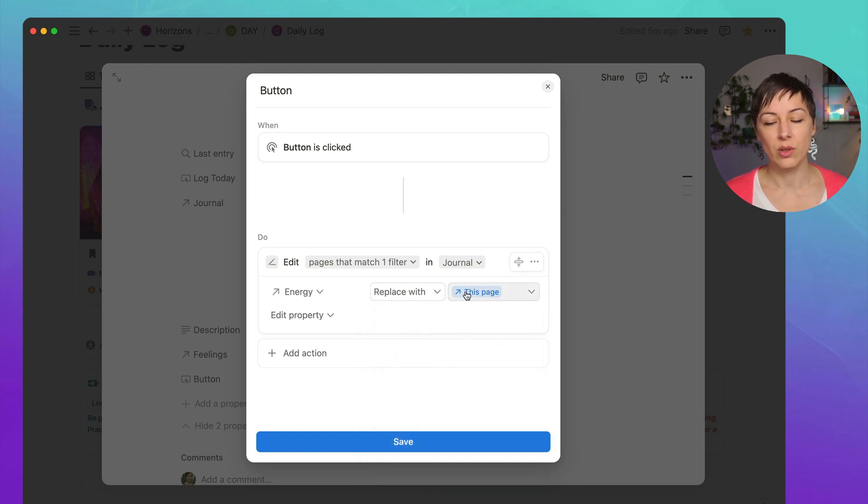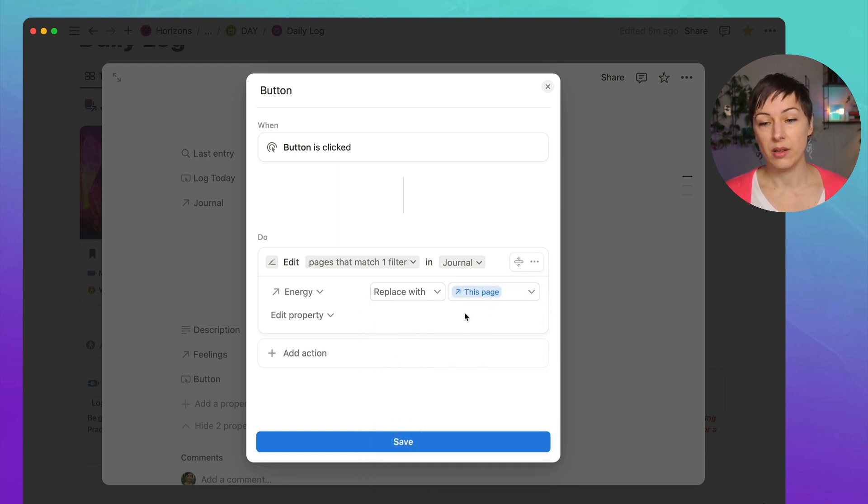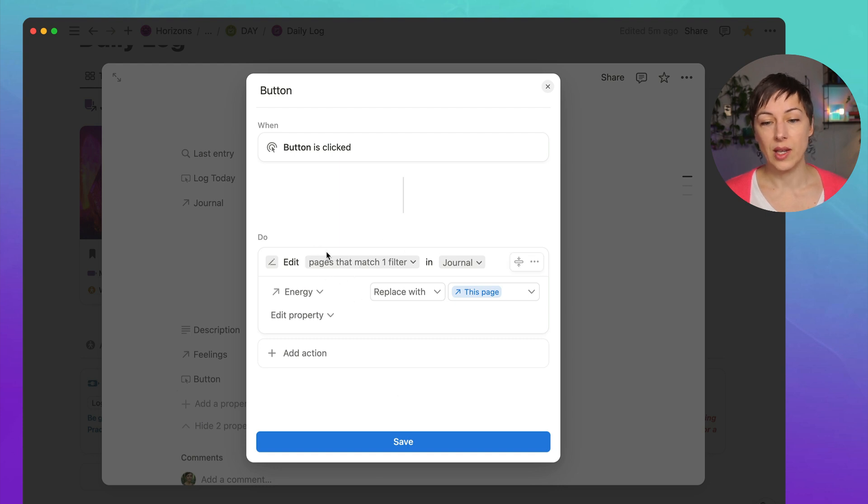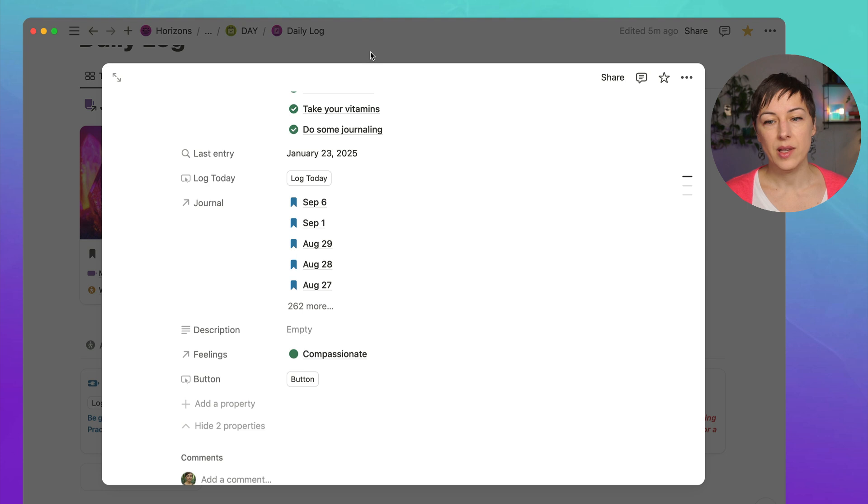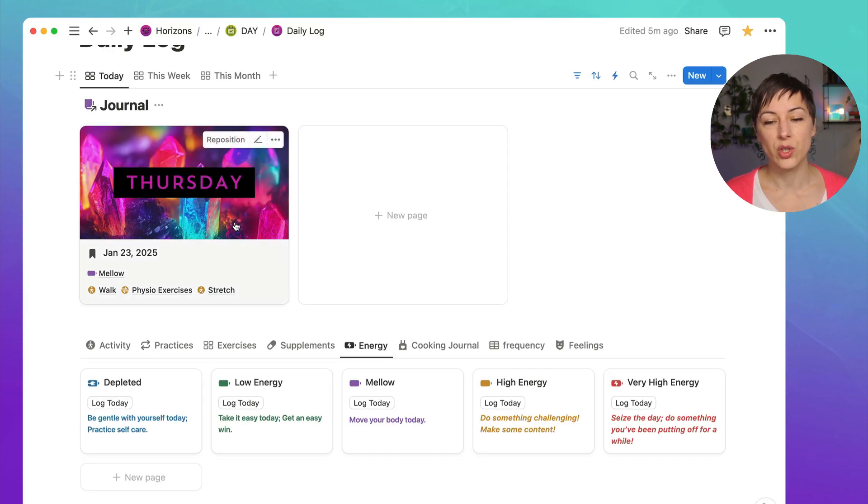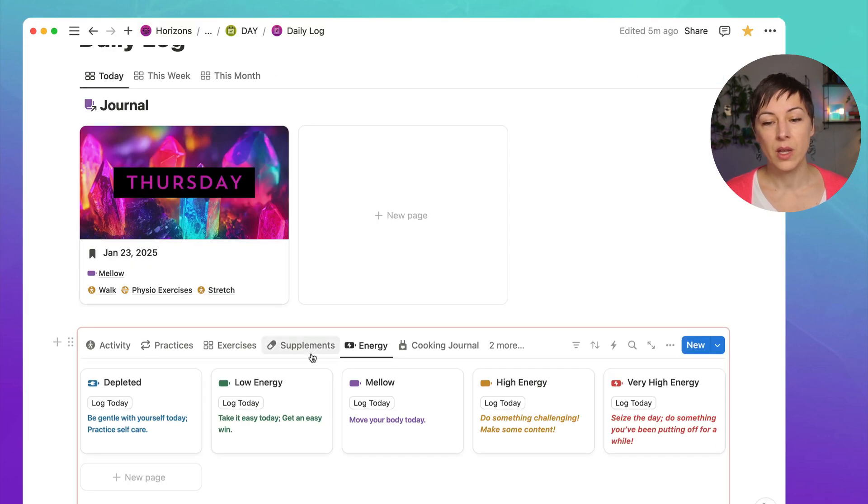And again, Notion will show it in blue when it's a dynamic property. So they all use this exact same method. And you can do this with any database that is related to your journal database.